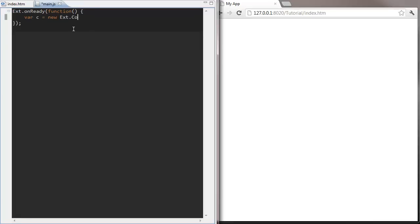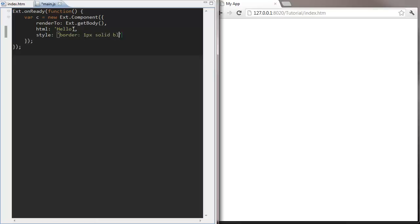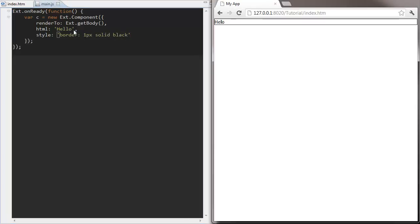Now I can create my component and render it to the body of the page. Let's take a look what this looks like in our browser.